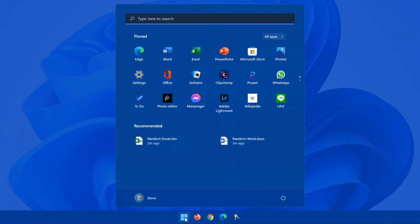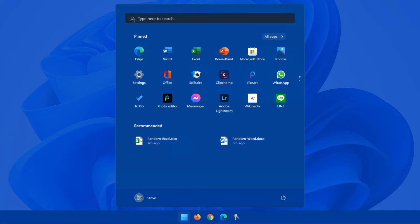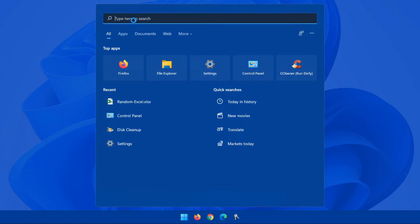So when you click on Start, this screen that pops up is what we refer to as the Start Menu. In Windows 11, this is broken down into several sections. At the very top, you have the search, and this is used to search for apps, data, and more on your device.